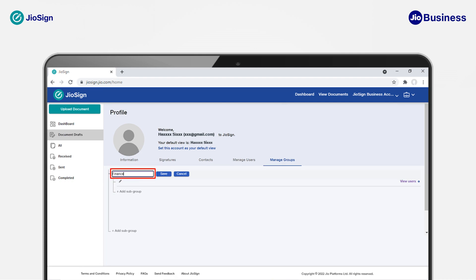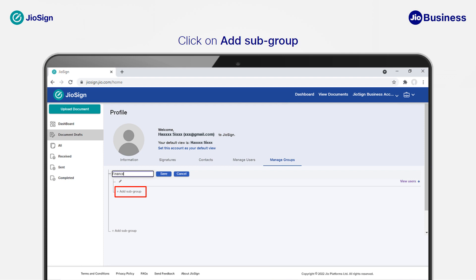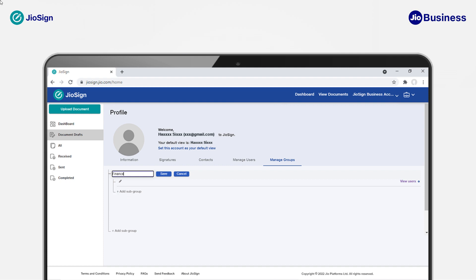Now you will be asked to name your group or department. You can also create subgroups of the new group by clicking on the Add Subgroup button below the newly formed group. Add the group name and click Save.